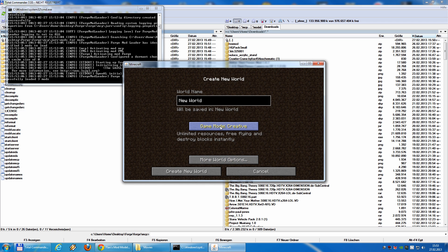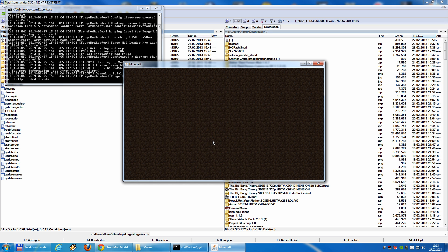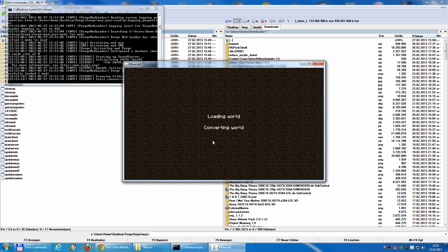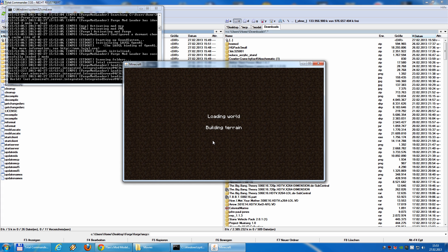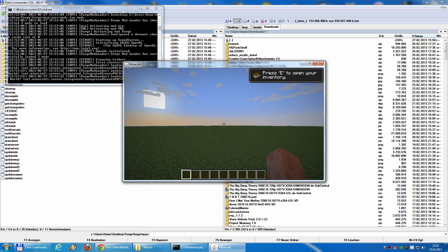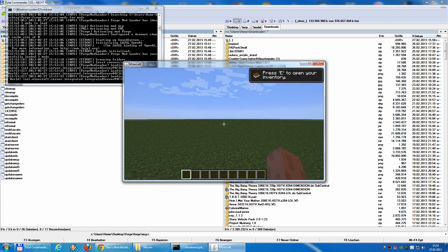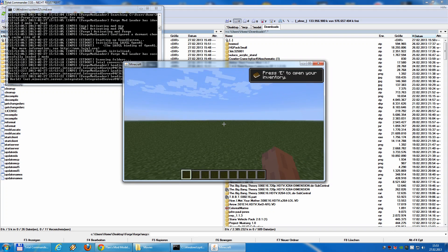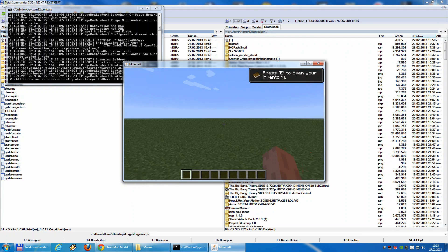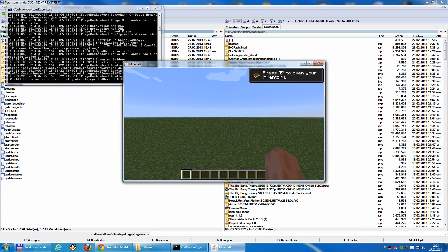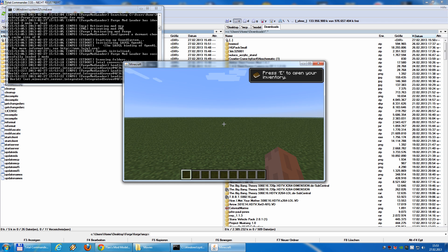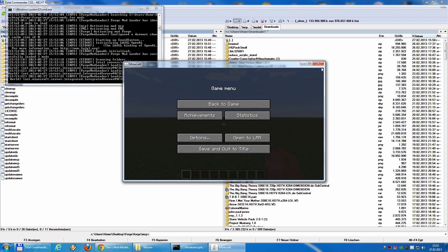Creating a new world to have a look. So, here we go. Minecraft and the forge version is running. So, we can close it now.